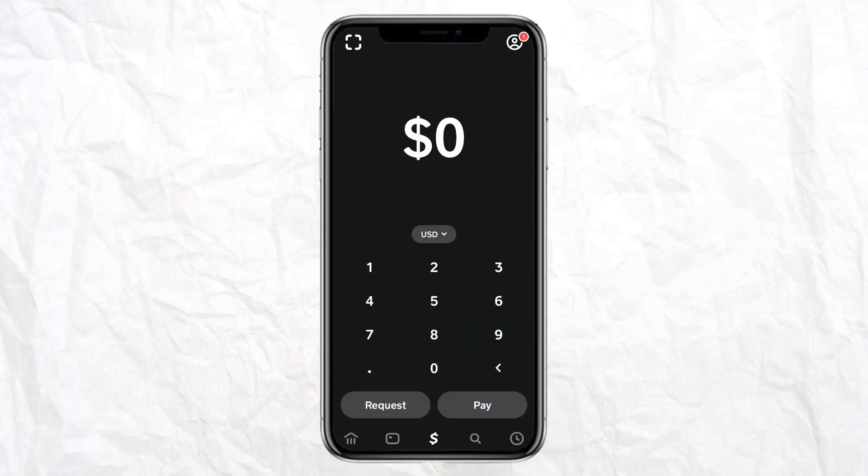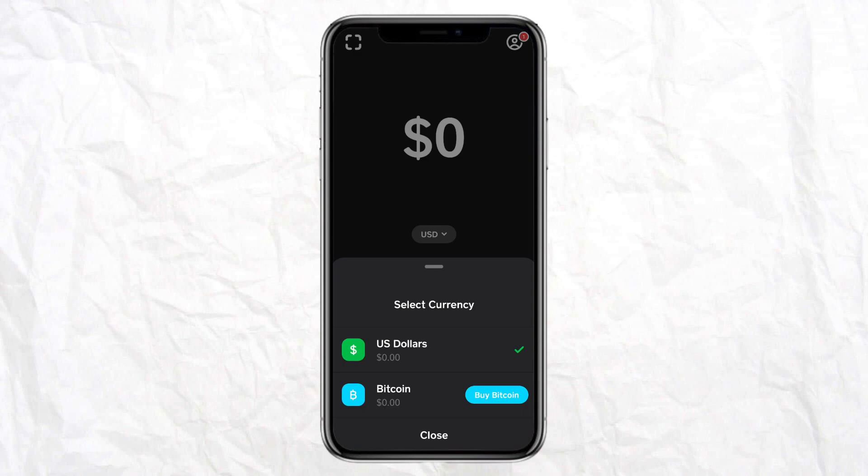On the home screen you will see the option of USD, where you have two options: either you can send in dollars or any other currency depending on the country you are in. The other option is Bitcoin — you can select any of those.